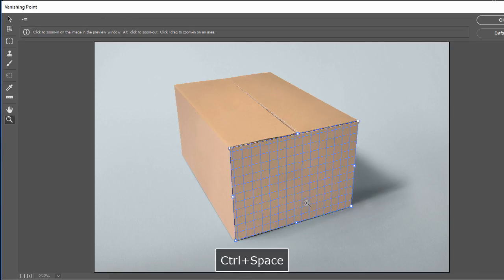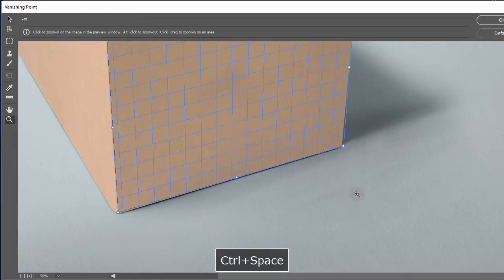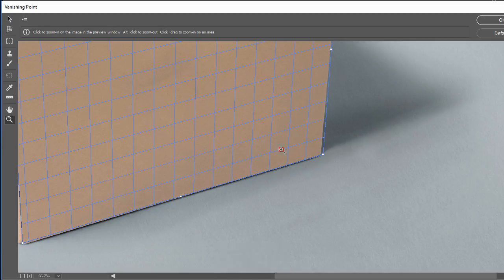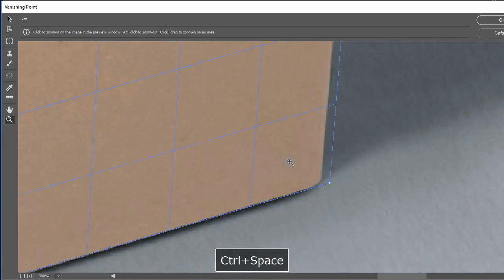You can zoom in by Ctrl plus space and click to move the corners to exactly where the box corners are.